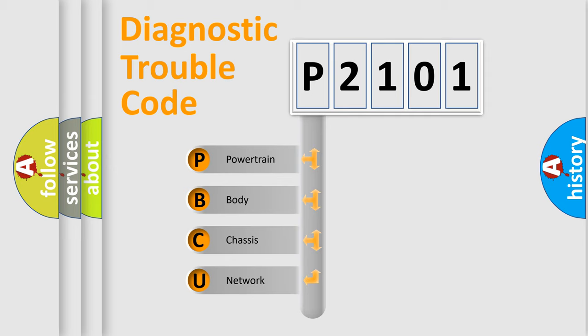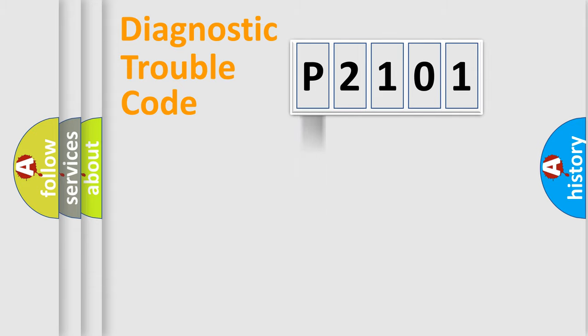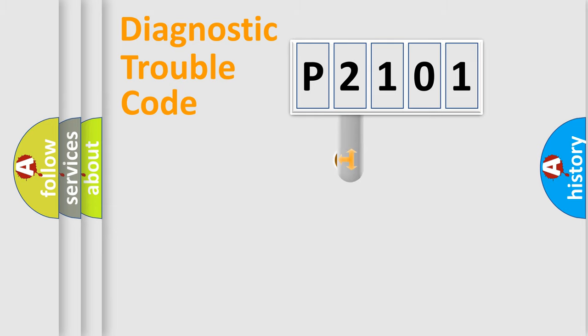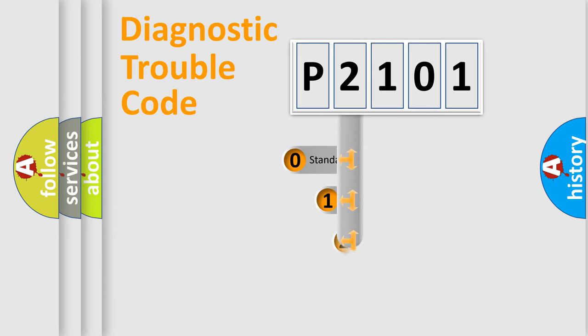We divide the electric system of automobile into four basic units: Powertrain, Body, Chassis, and Network. This distribution is defined in the first character code.